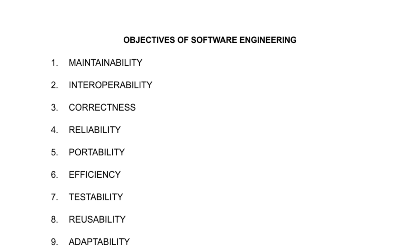Interoperability: it is the ability of two or more functional units to process data cooperatively. When we are dealing with large projects which have integration between different components of a system, there the need for interoperability is very high.